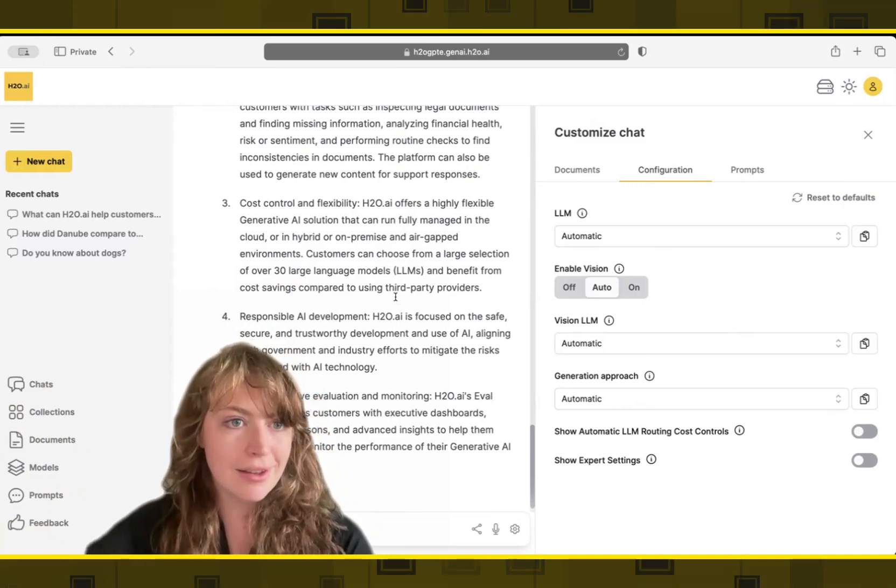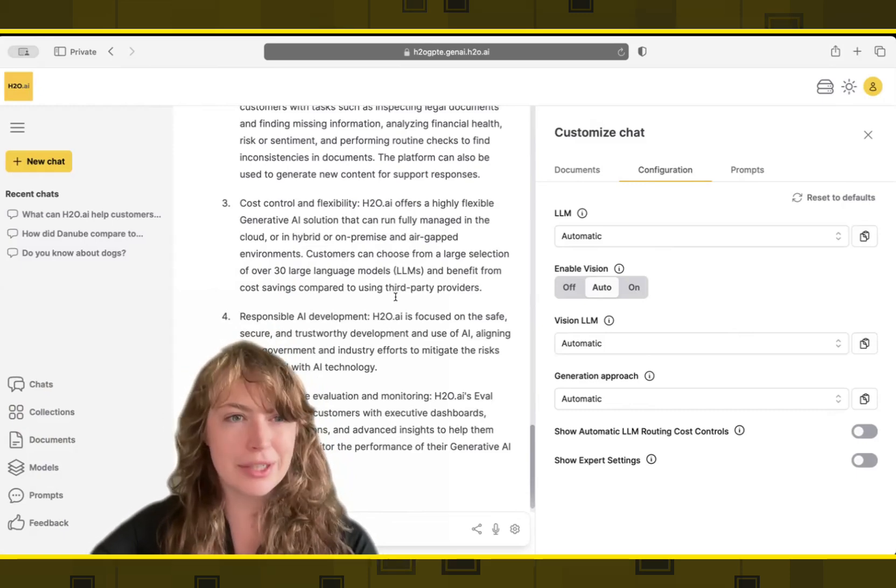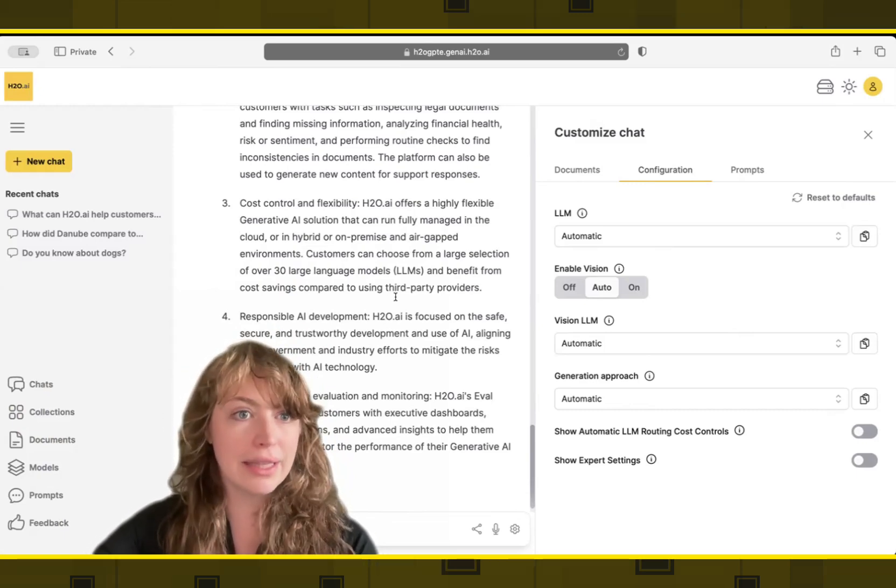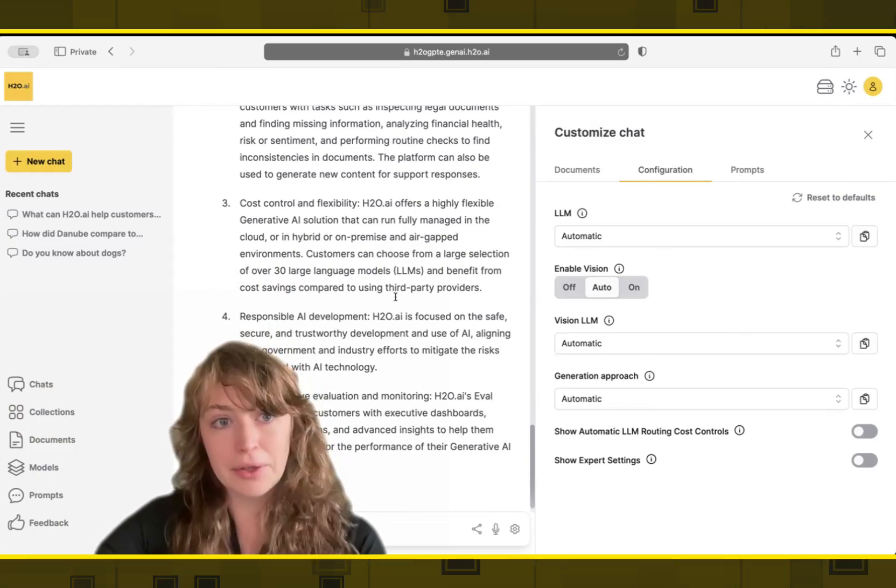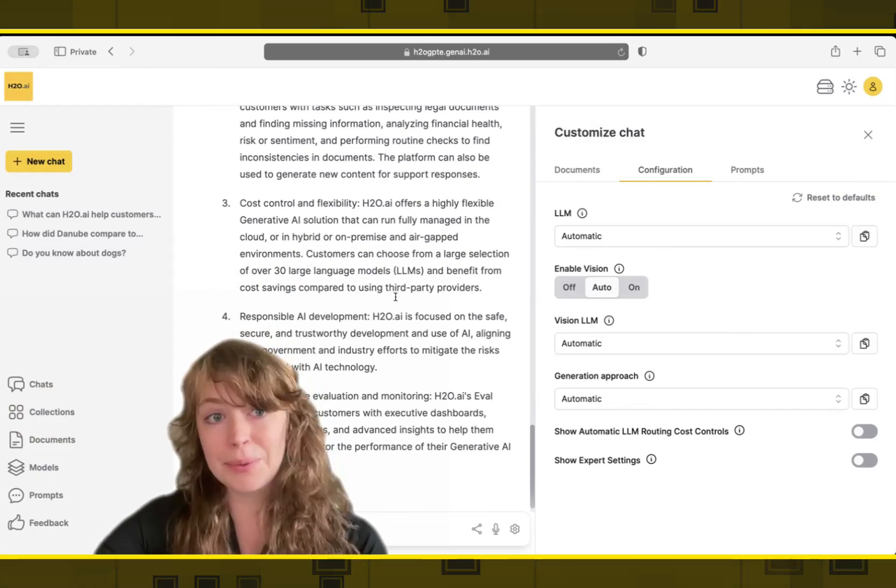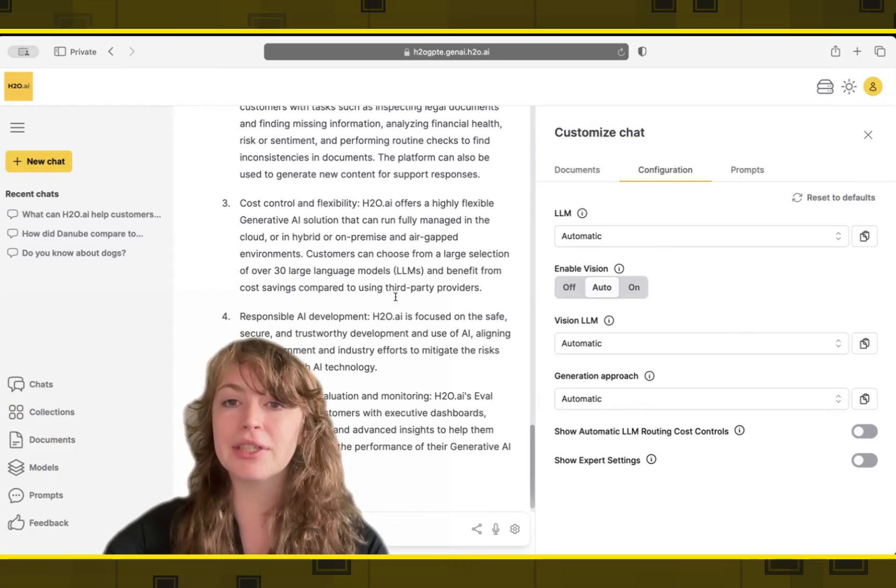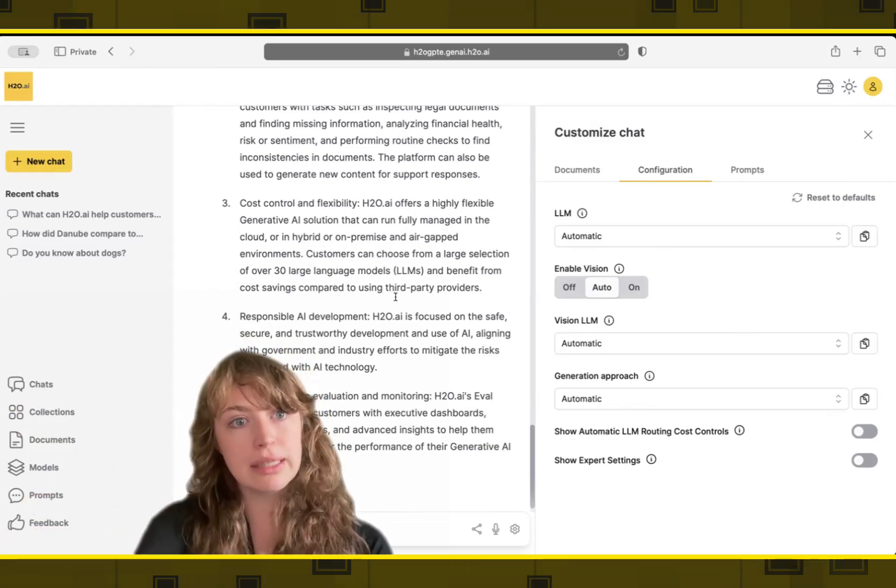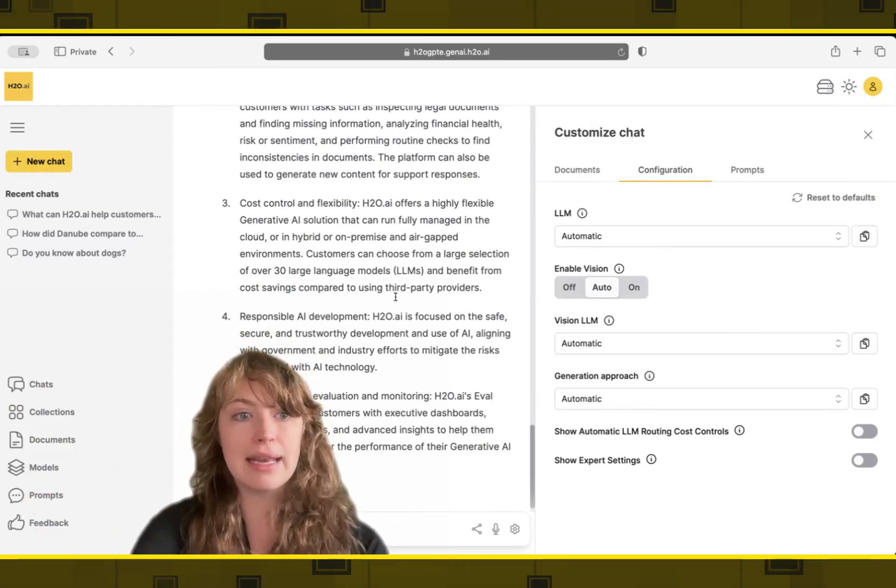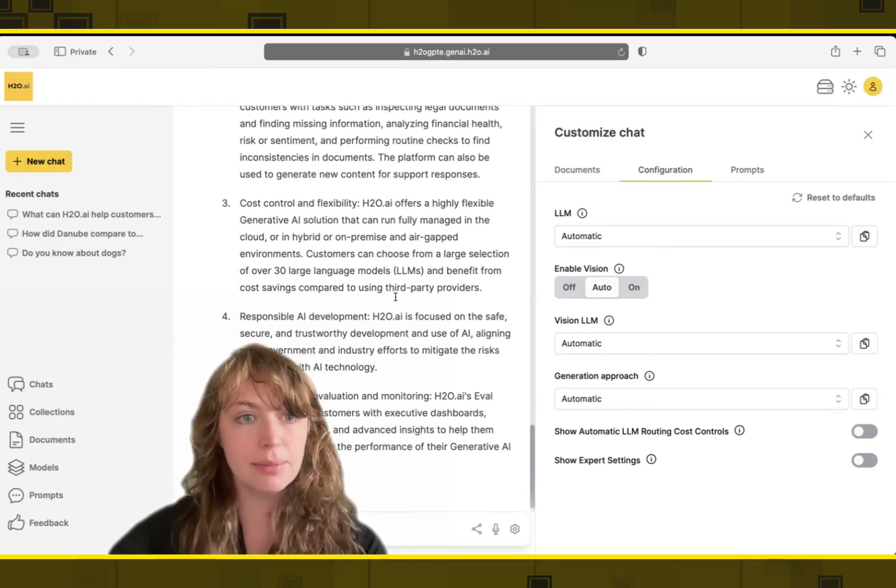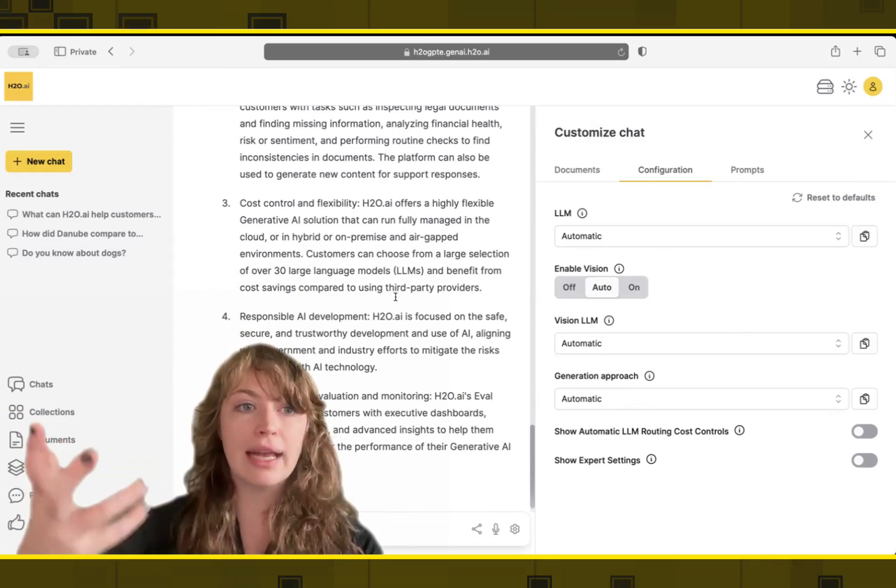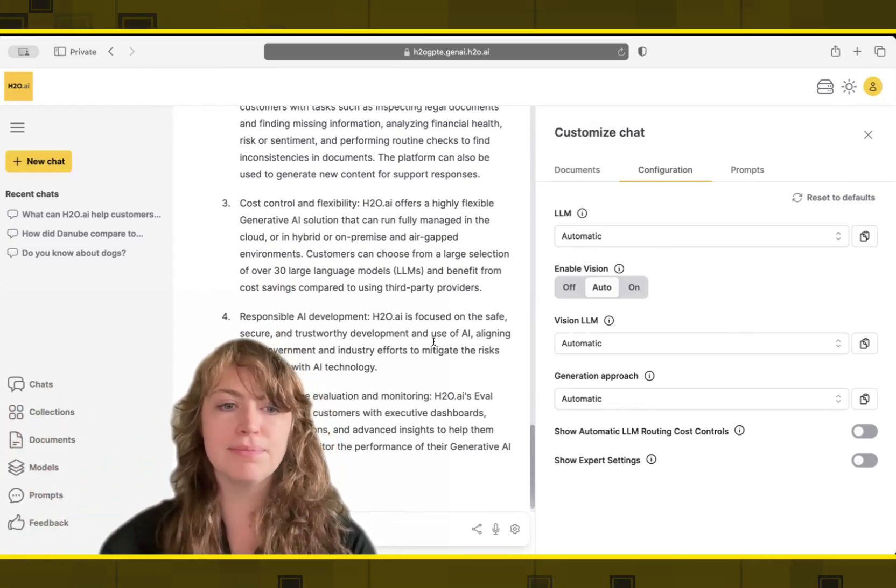So if you were to ask a large language model a random question about the legal process at your company, it's not going to know the answer, it will probably make one up and it could be a hallucination. But if you include your legal documents, and then ask that question on top of those documents, you'll get a fact based grounded answer.